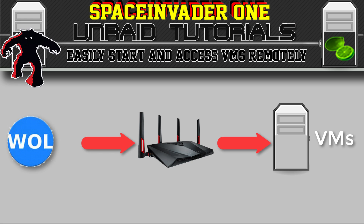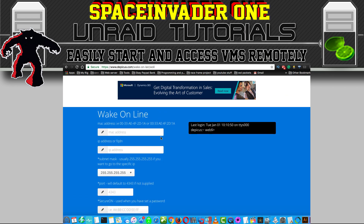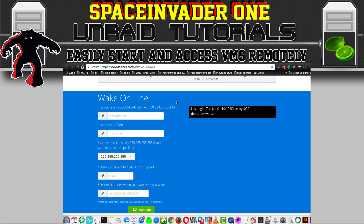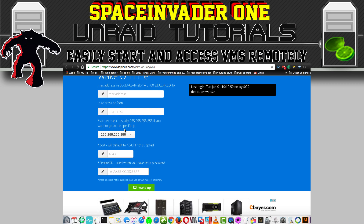That's the router configured. Now we need a way to send our Wake-on-LAN package to wake up the VM. I recommend using on a computer a website called Depicus.com. Here we configure a bookmark in our browser to actually wake up a VM, and they also do an iOS and an Android app for the same purpose. Scrolling down you can see the sections we have to fill in: we need the MAC address of our VM, our public IP address or dynamic IP tracker, leave the subnet mask as 255.255.255.255, and for the port number I'm going to use 7 because that's the one I forwarded.